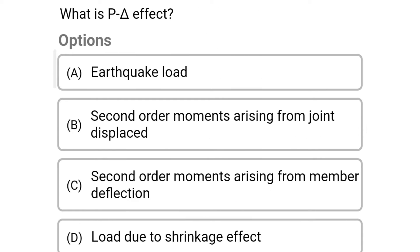Next question: What is the P-delta effect? Option A: Earthquake load; Option B: Second order moment arising from the joint displaced; Option C: Second order moment arising from the member deflection. The correct answer is Option B: Second order moment arising from joint displacement.